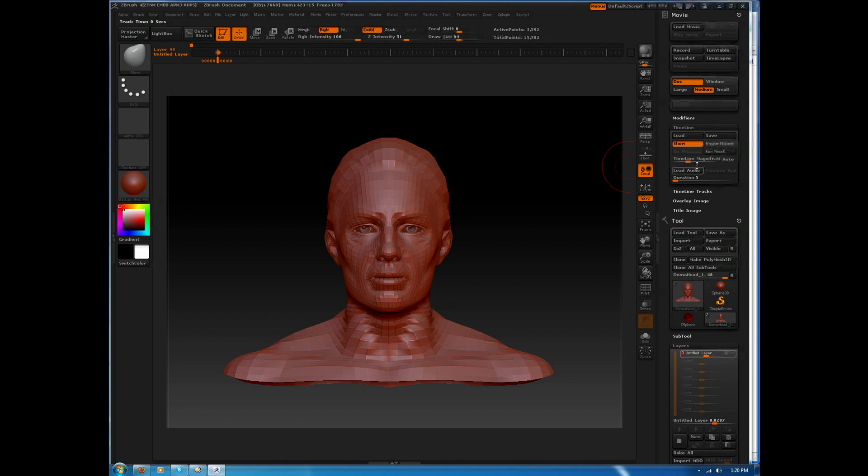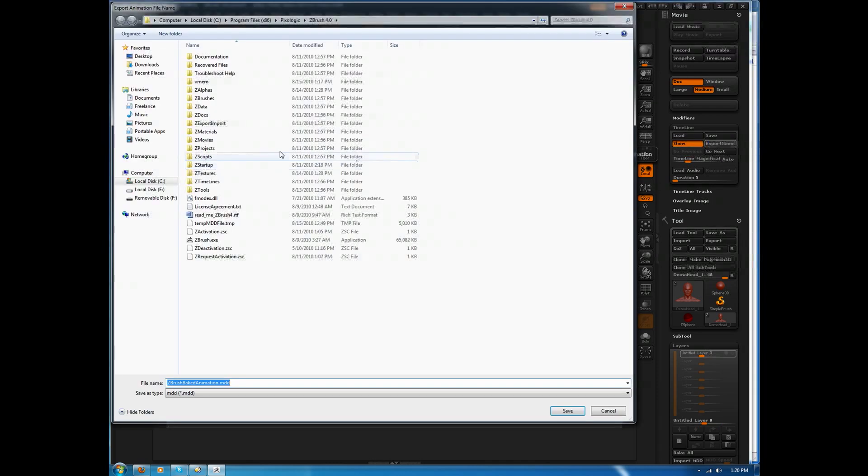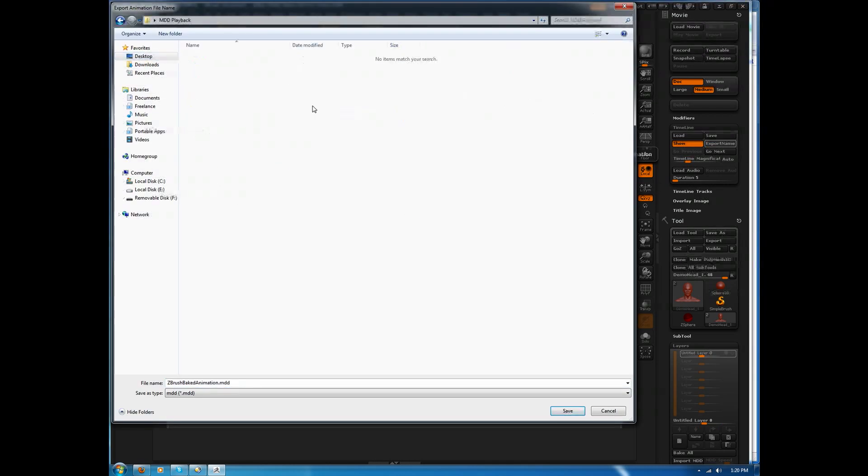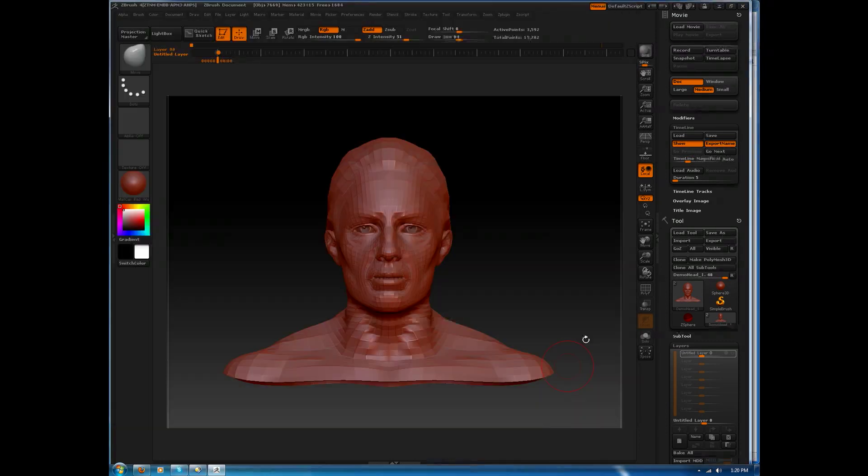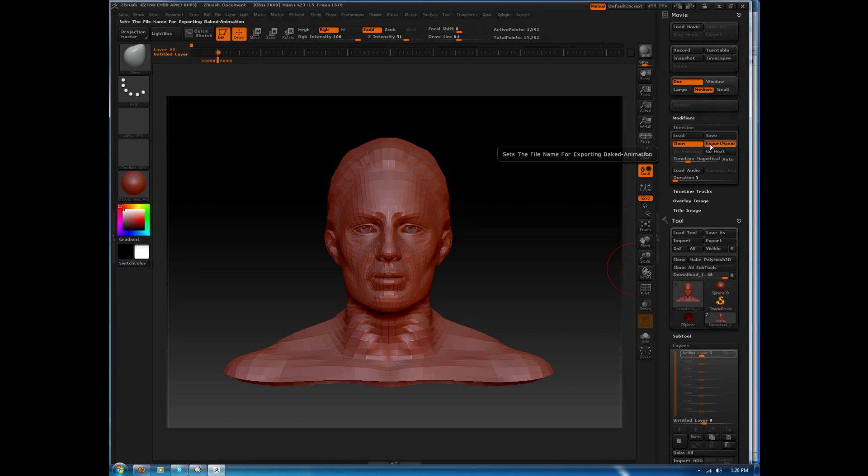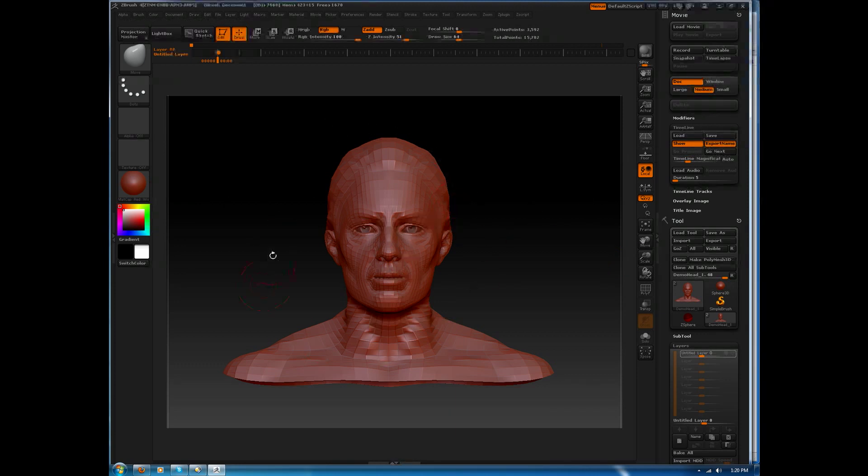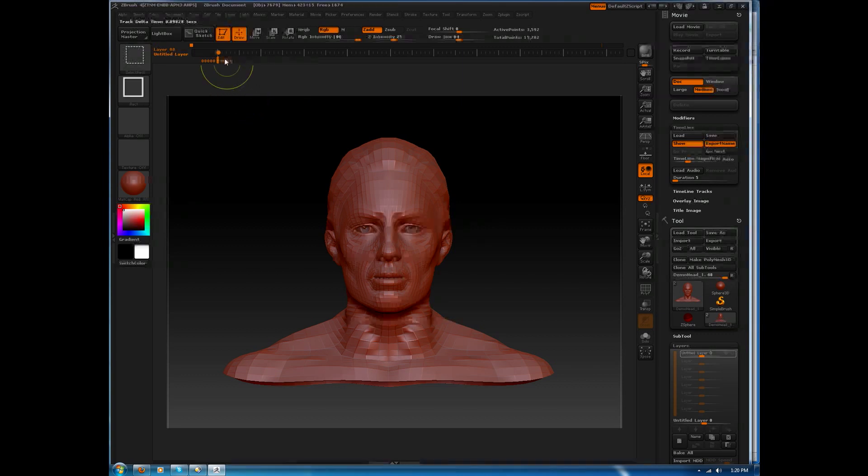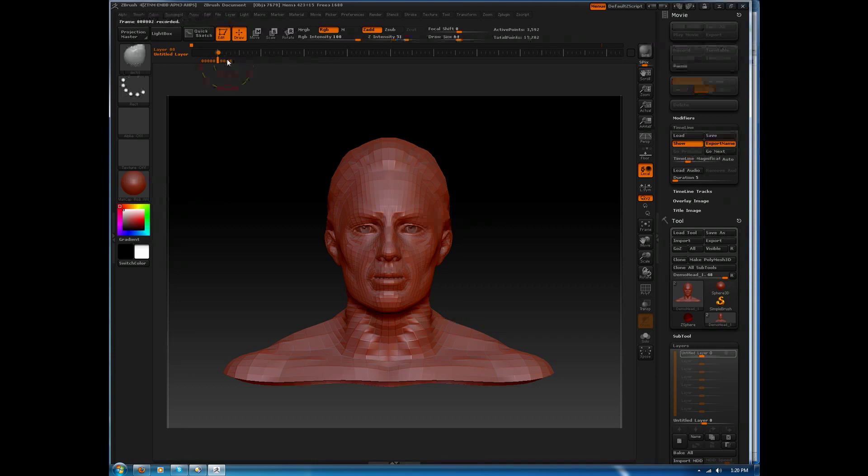Inside the Movie menu, I'm going to go ahead and go to the Export Name option. I'll click that. I'm going to send this to my desktop, and I'm going to send it to a folder for MDD playback, and I'm just going to leave this as ZBrush baked animation MDD. Now that that button is highlighted, it tells the program to save out the MDD file when we record the animation. I'll hold down the Control key and the Shift key, and I'll click down here below the actual timeline. That's going to go into record mode.